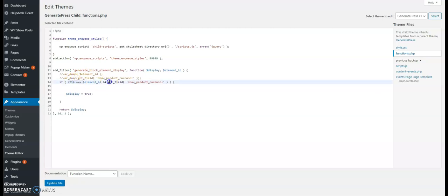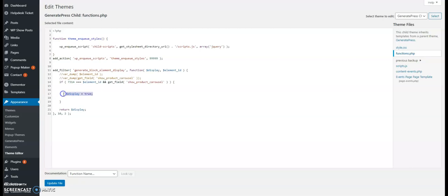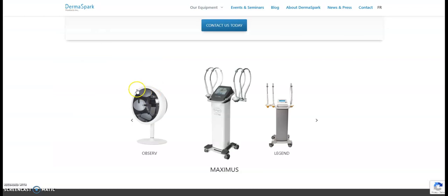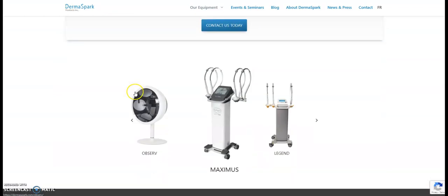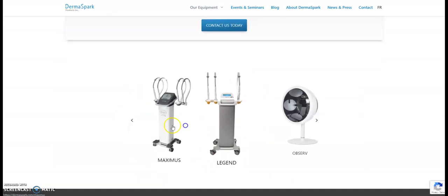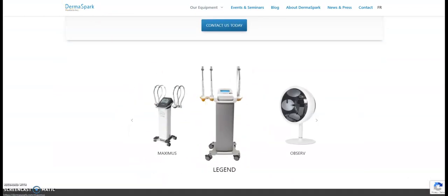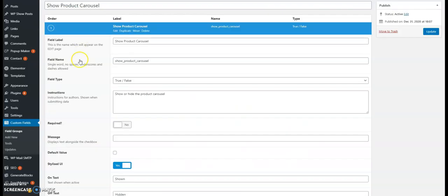So what this function says is if this block hook is available and the field is turned on, the toggle switch, then display this block. So this is currently displayed because I have the toggle field on.